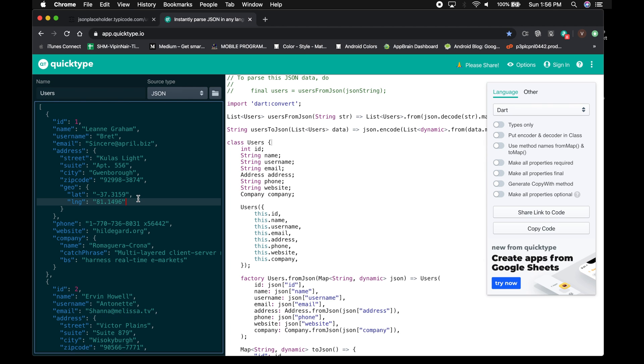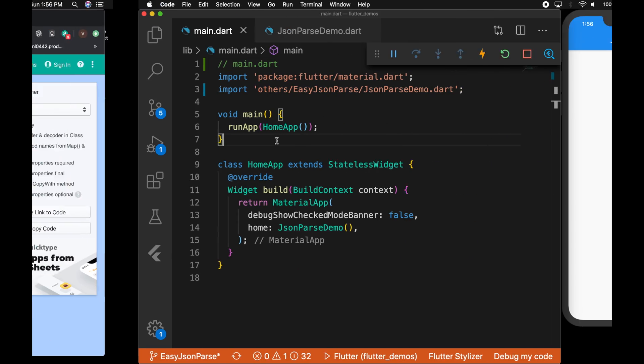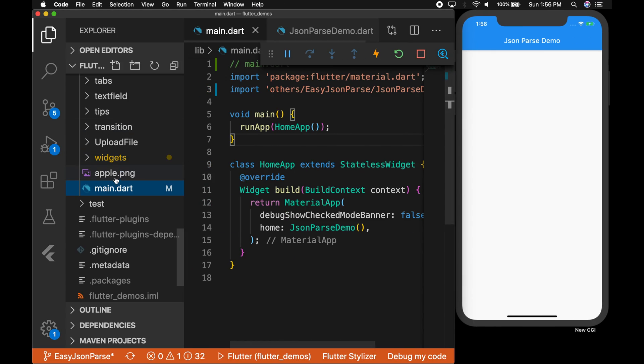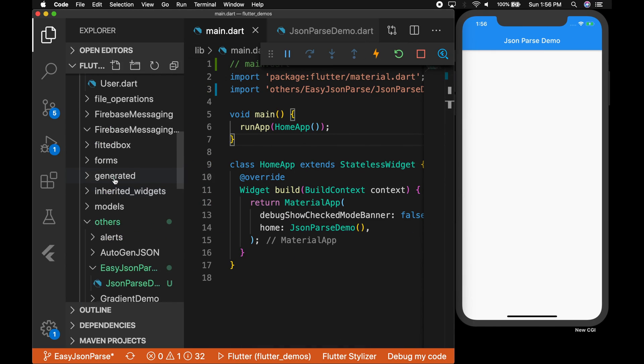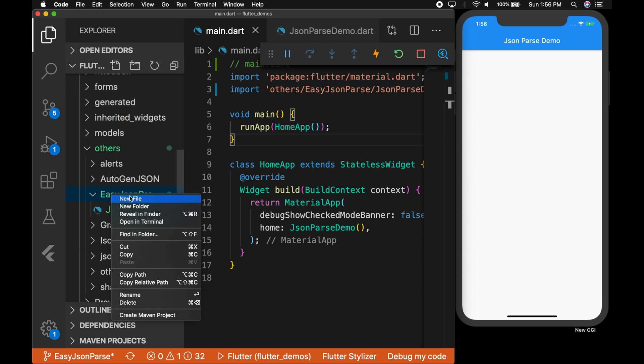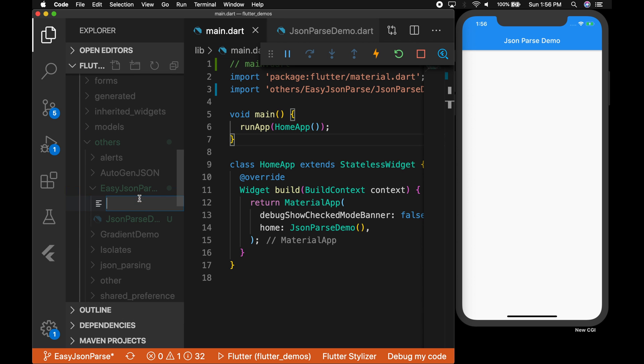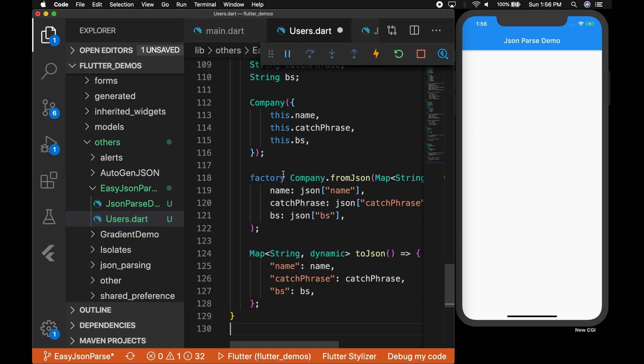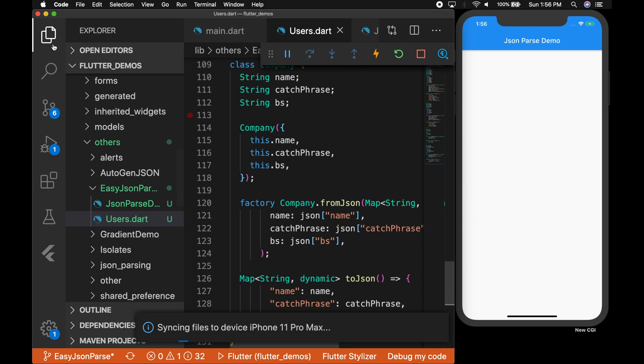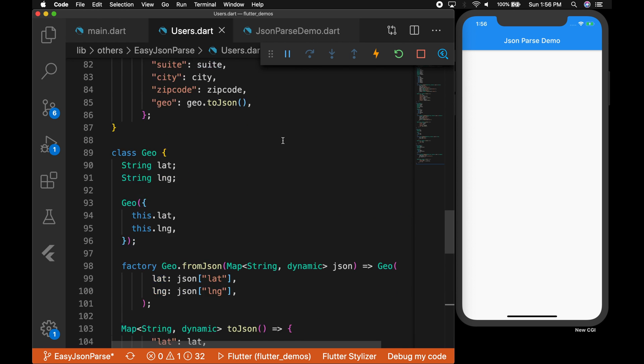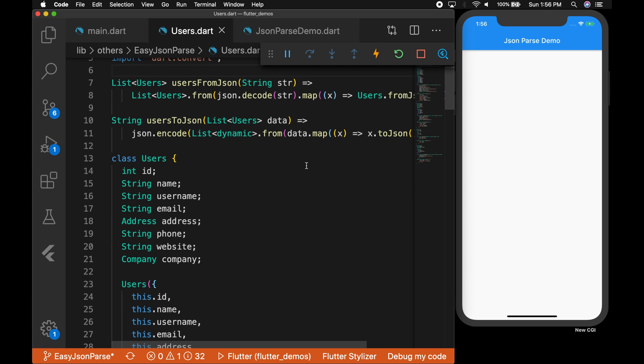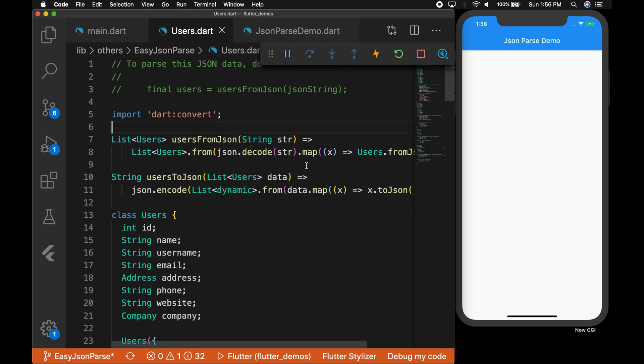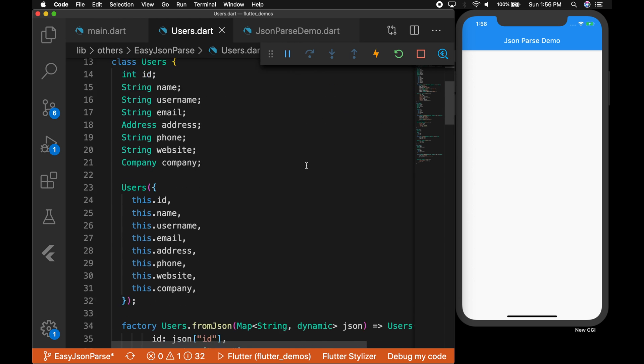Let me paste the JSON string. Now you have to give the main class name, so I'm giving it as Users. So you can see the model classes has been generated. So let's copy that and go to our editor, create a new file. I'm gonna name it users.dart and paste it there. Okay, so that's a model class for our entire JSON.